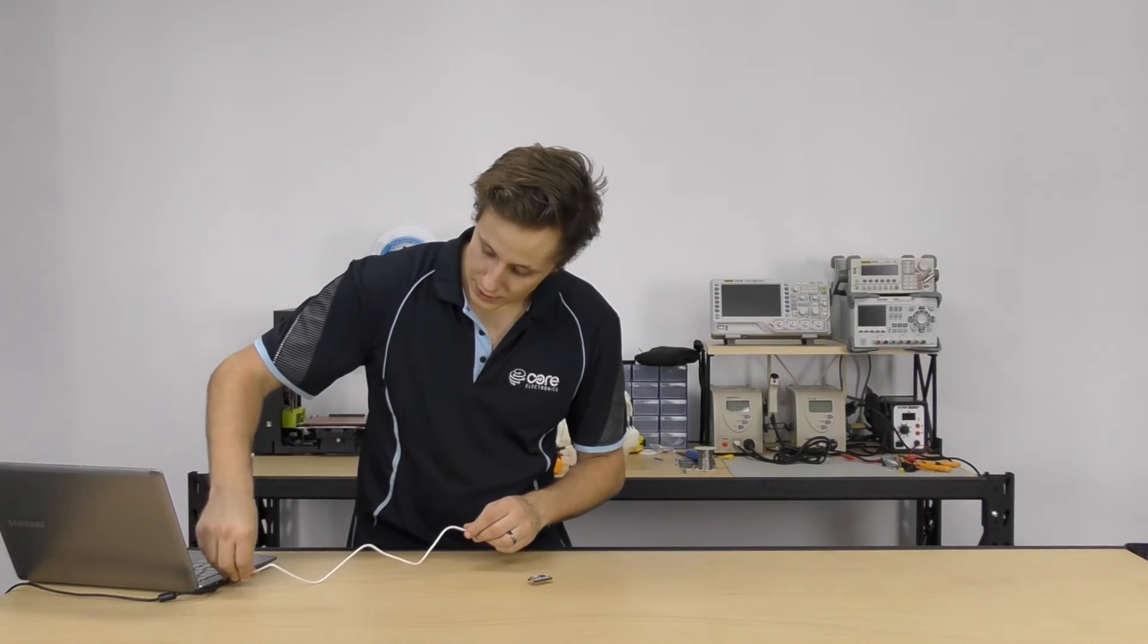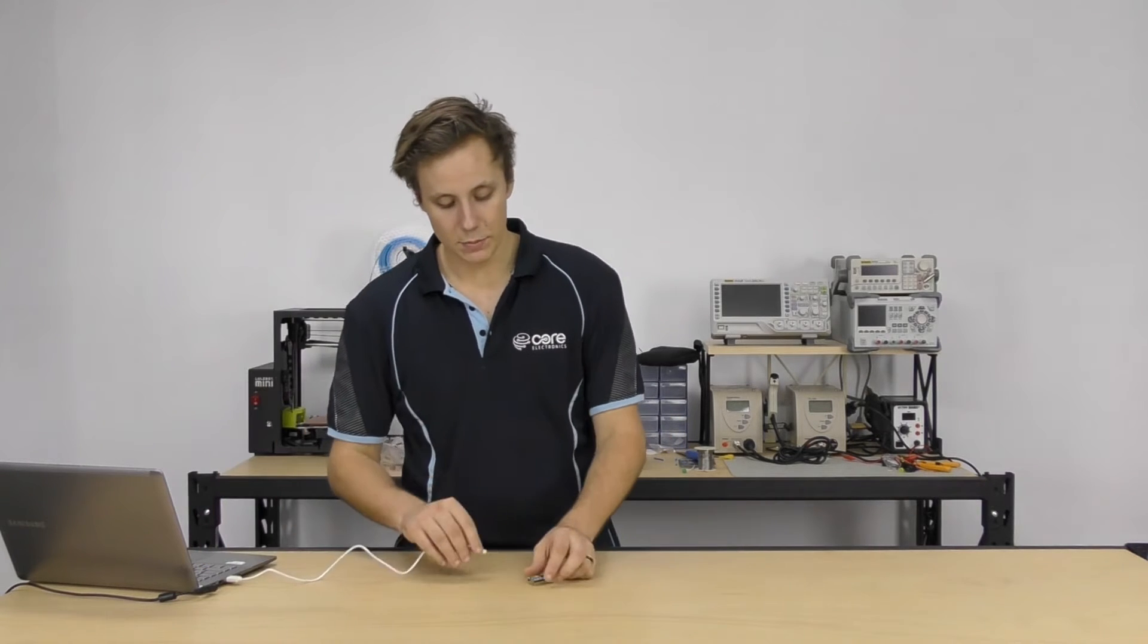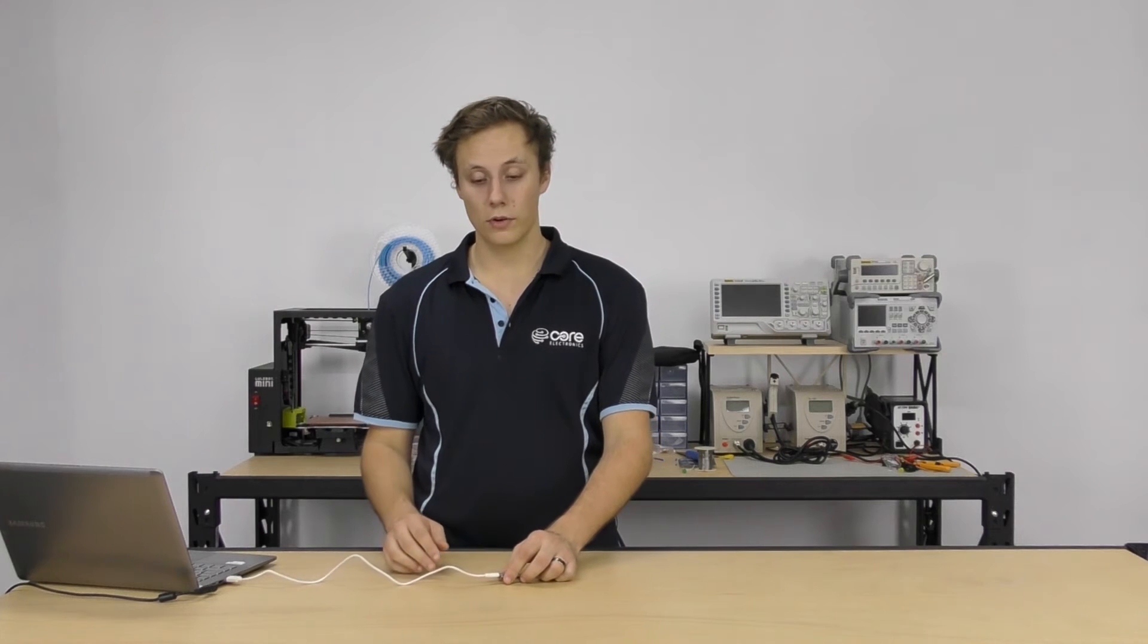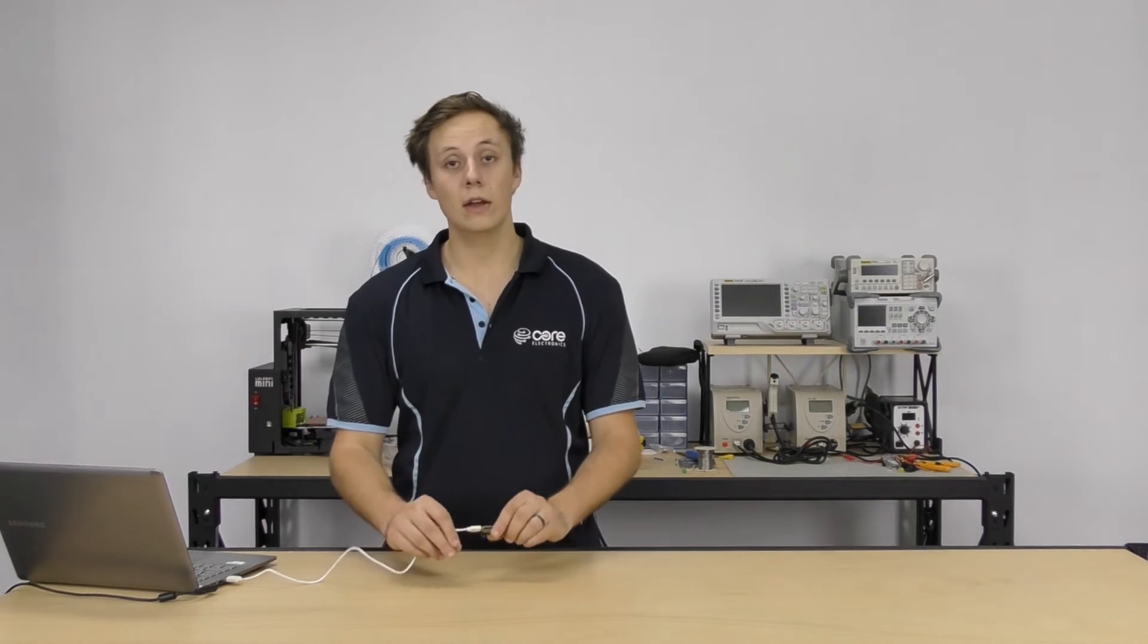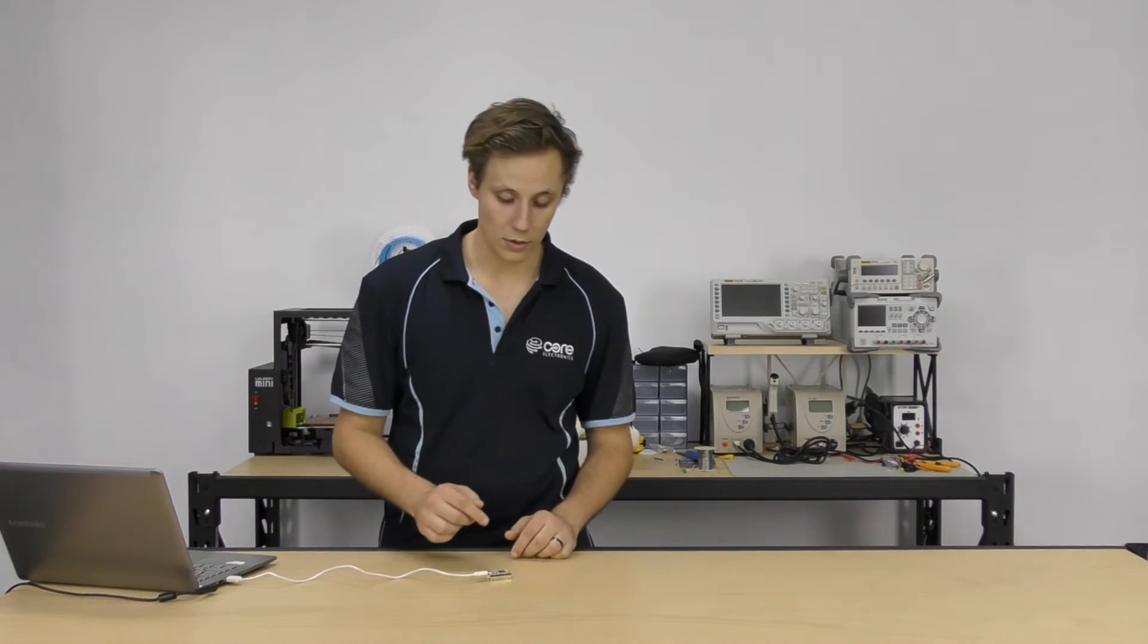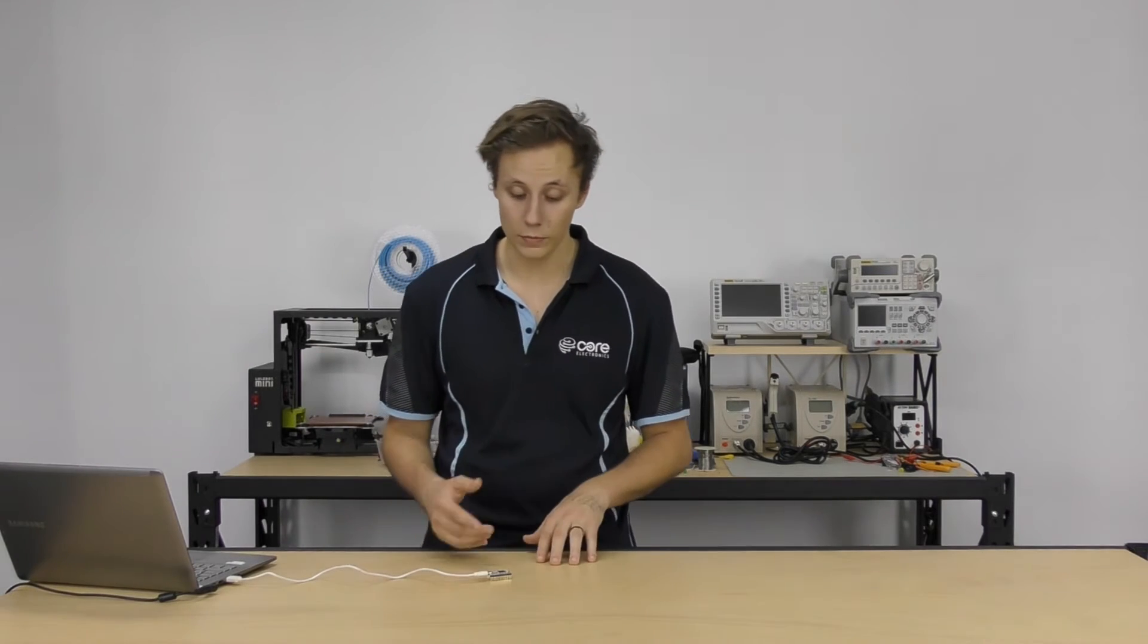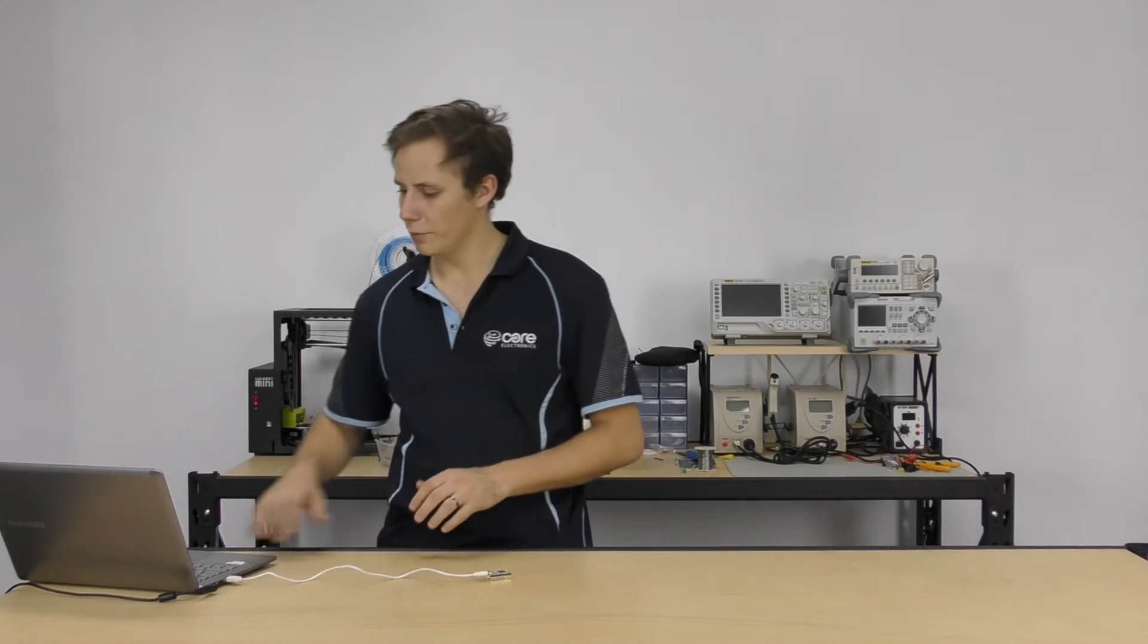Plug your Teensy into the computer. Now the Teensy by default will start running whatever program was on it last. Same with most microcontrollers. Now if it's a new out-of-the-box Teensy, it's going to run a blink program. So the onboard LED is going to blink. Now that's on pin 13, just the same as an Arduino, designed to be really compatible. Otherwise, I think I've already got a different project loaded up onto here, which is why it's not blinking.